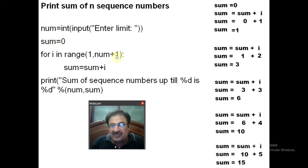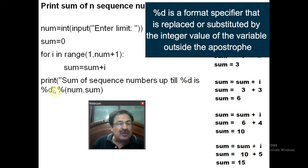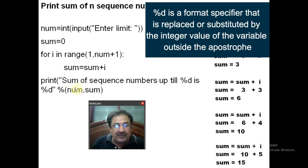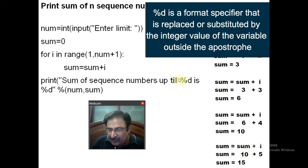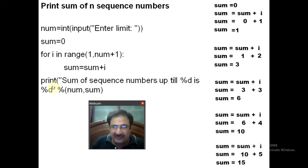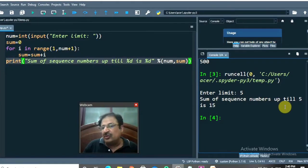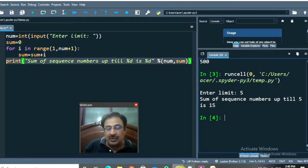After the loop, the output prints: 'Sum of sequence number up till percent d' — when control sees the format specifier percent d, it substitutes the value of num, which is 5. Then the value of sum, which is 15, is displayed. So the output is: 'Sum of sequence number up till 5 is 15.' This is the program.